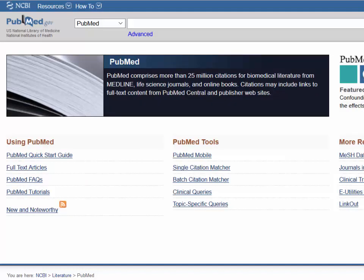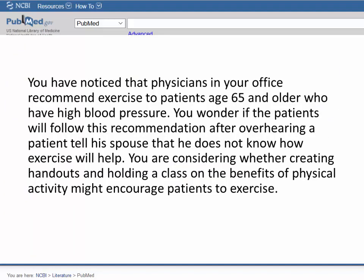Today, we will apply PICO to this scenario to formulate a clinical question. You have noticed that physicians in your office recommend exercise to patients age 65 and older who have high blood pressure. You wonder if the patients will follow this recommendation after overhearing a patient tell his spouse that he does not know how exercise will help. You are considering whether creating handouts and holding a class on the benefits of physical activity might encourage patients to exercise.